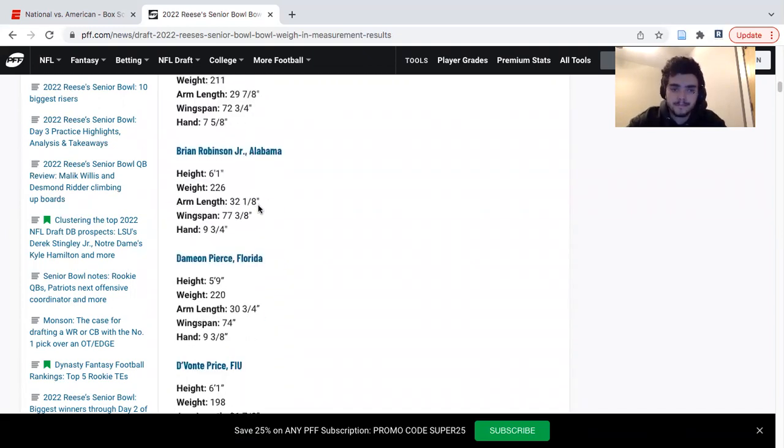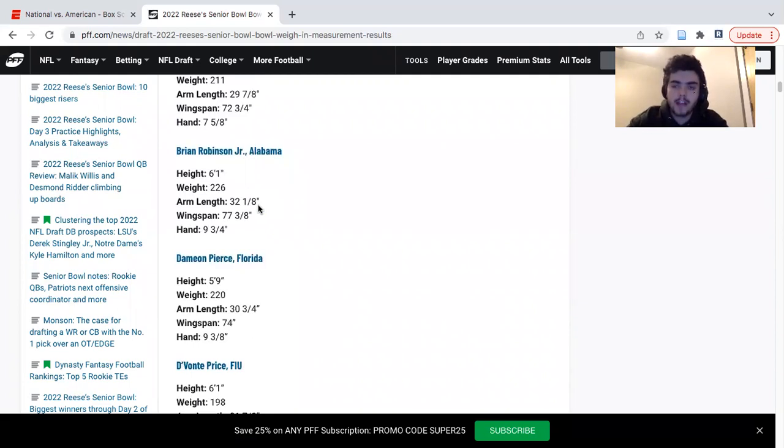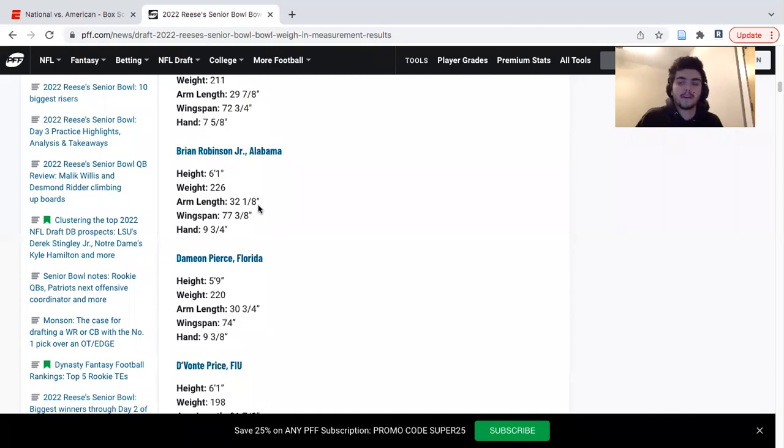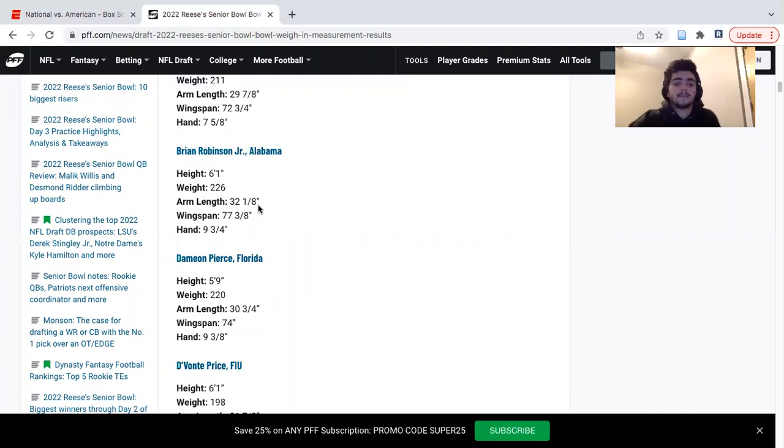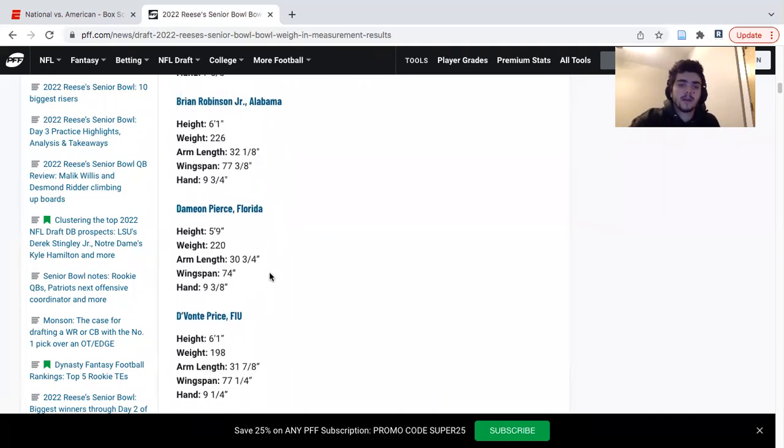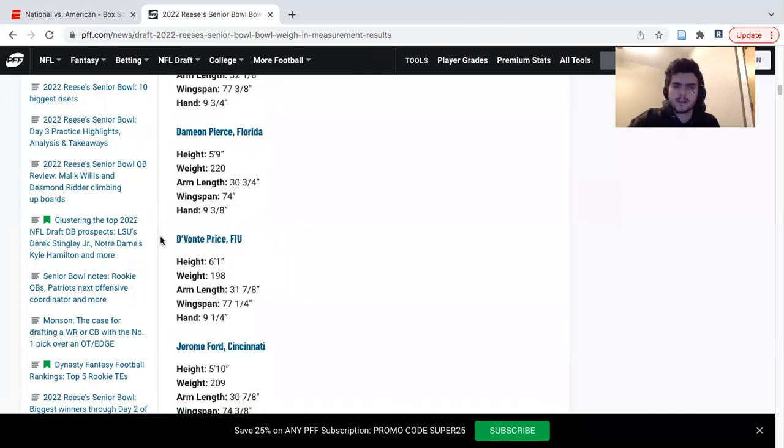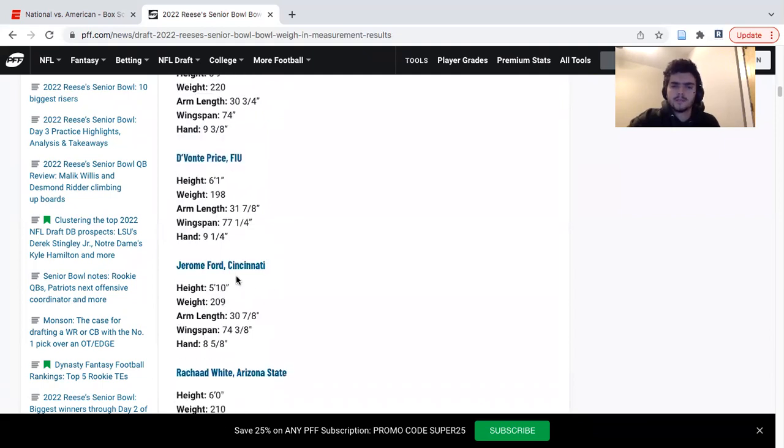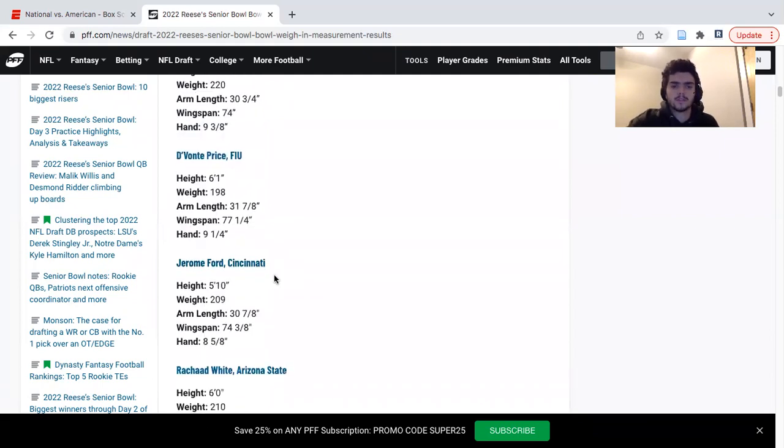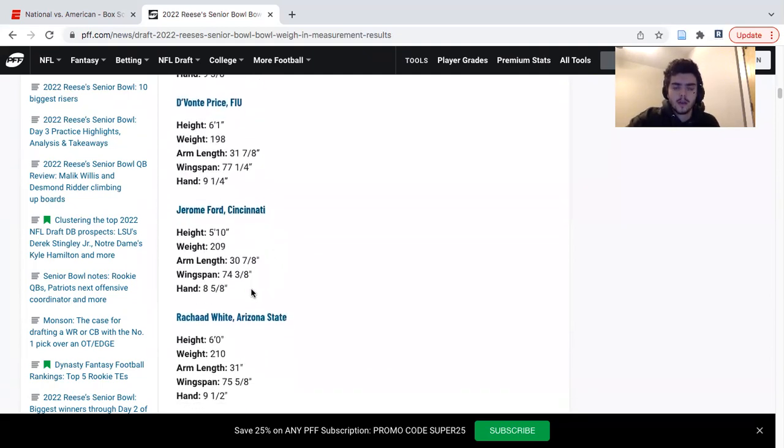Damian Pierce stood out to me. He's rising up my board with a low center of gravity at 5'9" but 220. He's yoked up, runs downhill and hard. I like his game a lot. Devontae Price didn't play but I heard he was pretty good in the passing drills. Jerome Ford didn't play either but I heard he also looked good in the drills during the week.